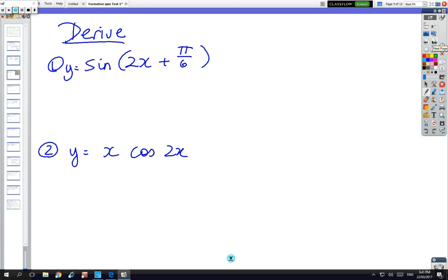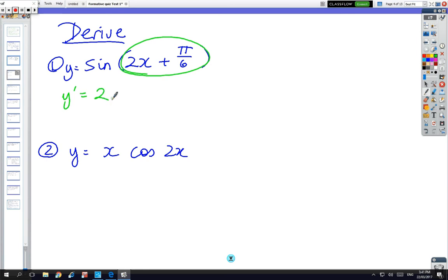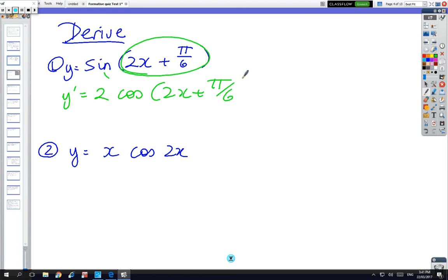So y dash: the derivative of (2x + π/6) is just 2, sine turns into cos, and then you just write the bracket down again. Now, if you're given the value of x, you can find the value of the gradient, and once you've got the gradient, you might be able to find the tangent or a normal.